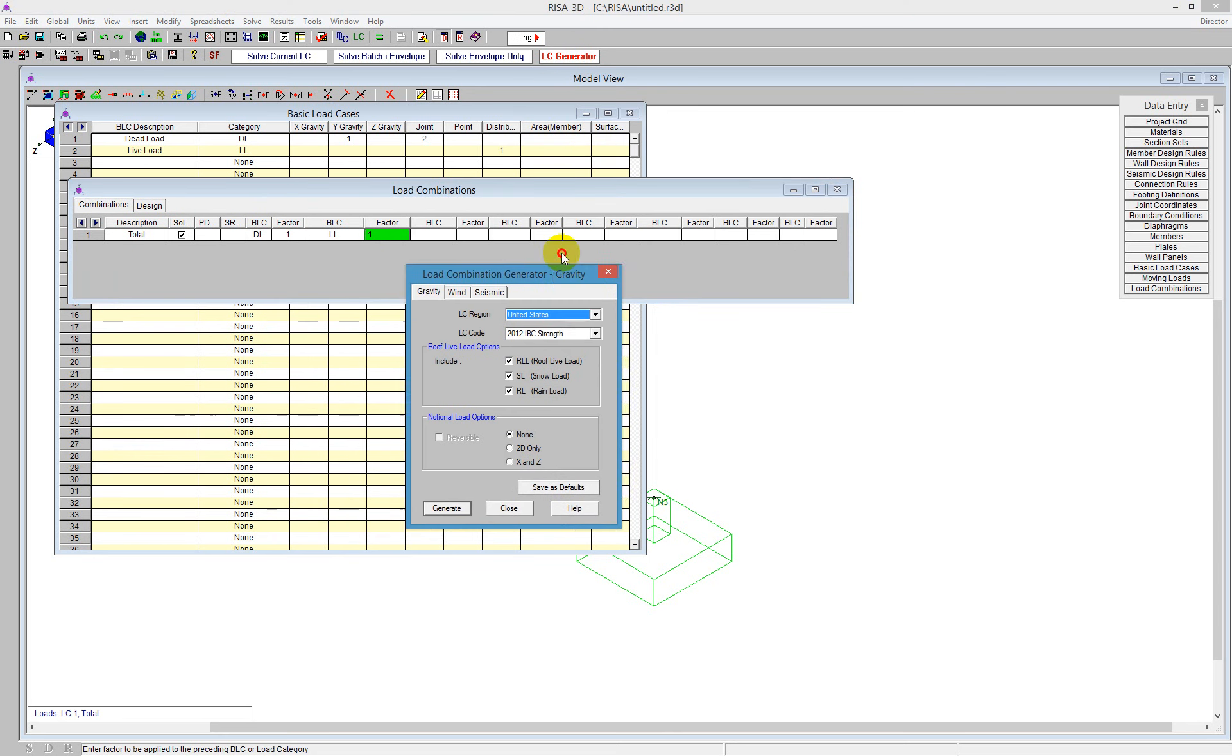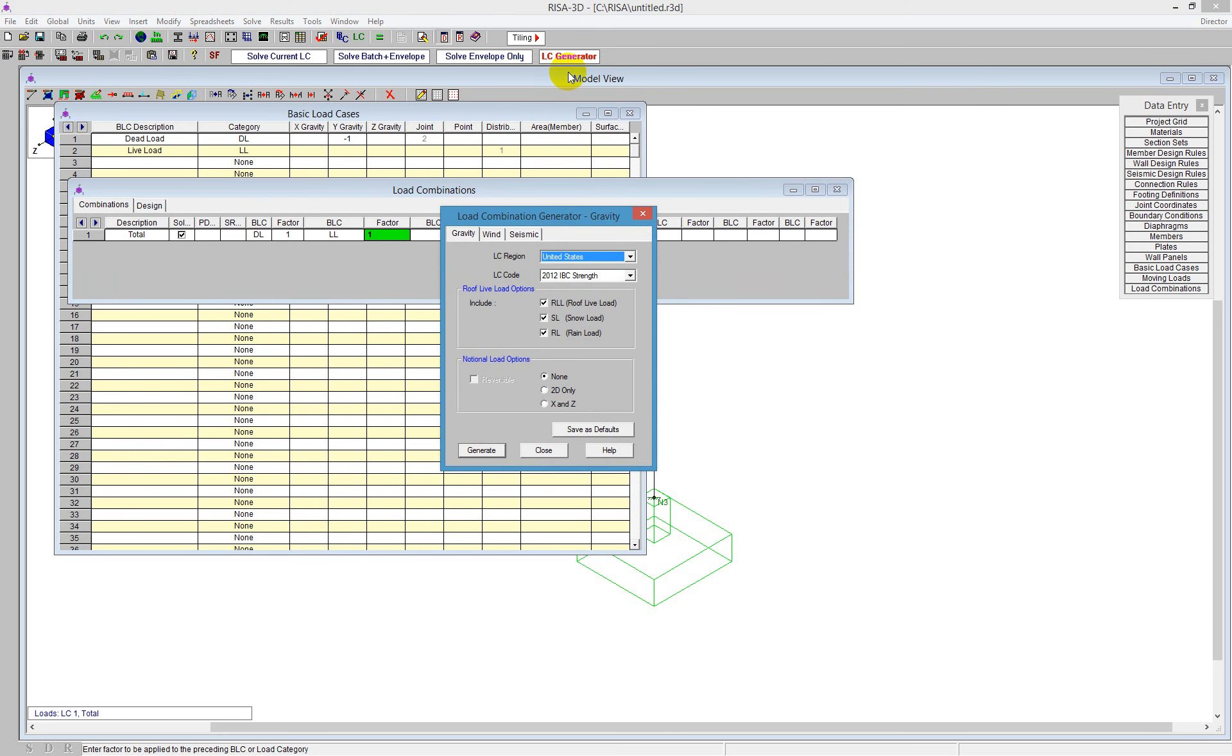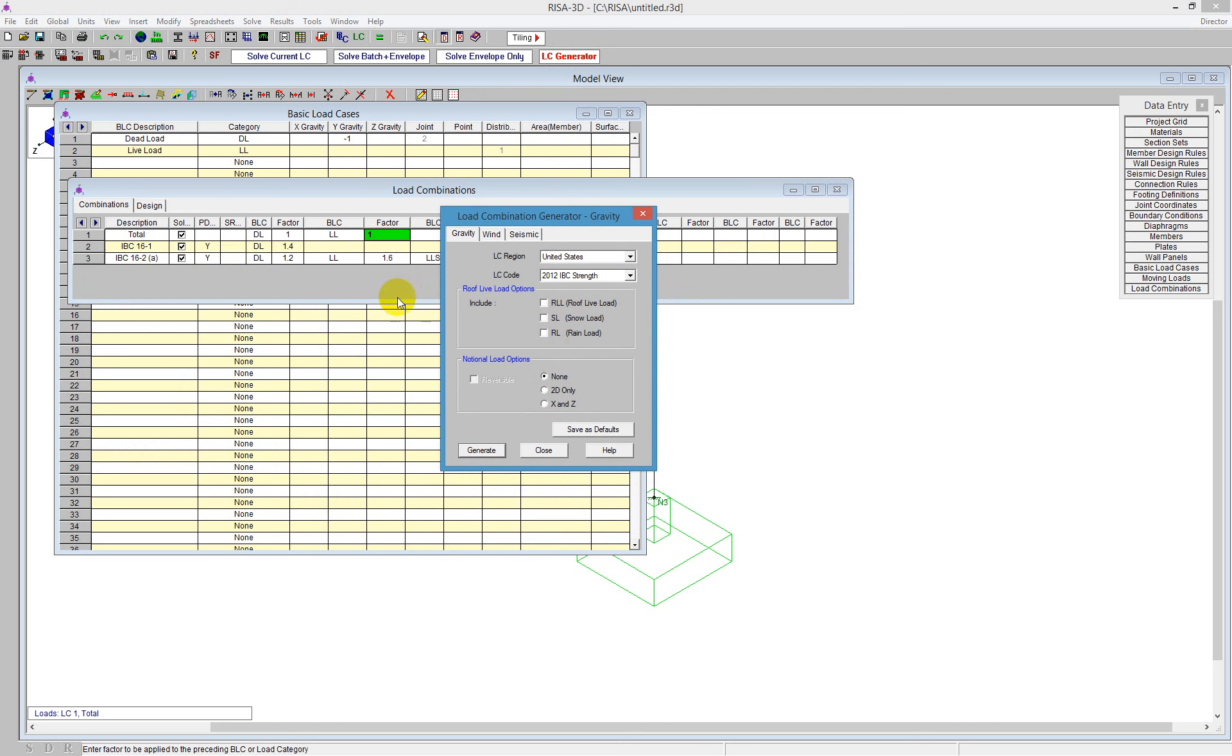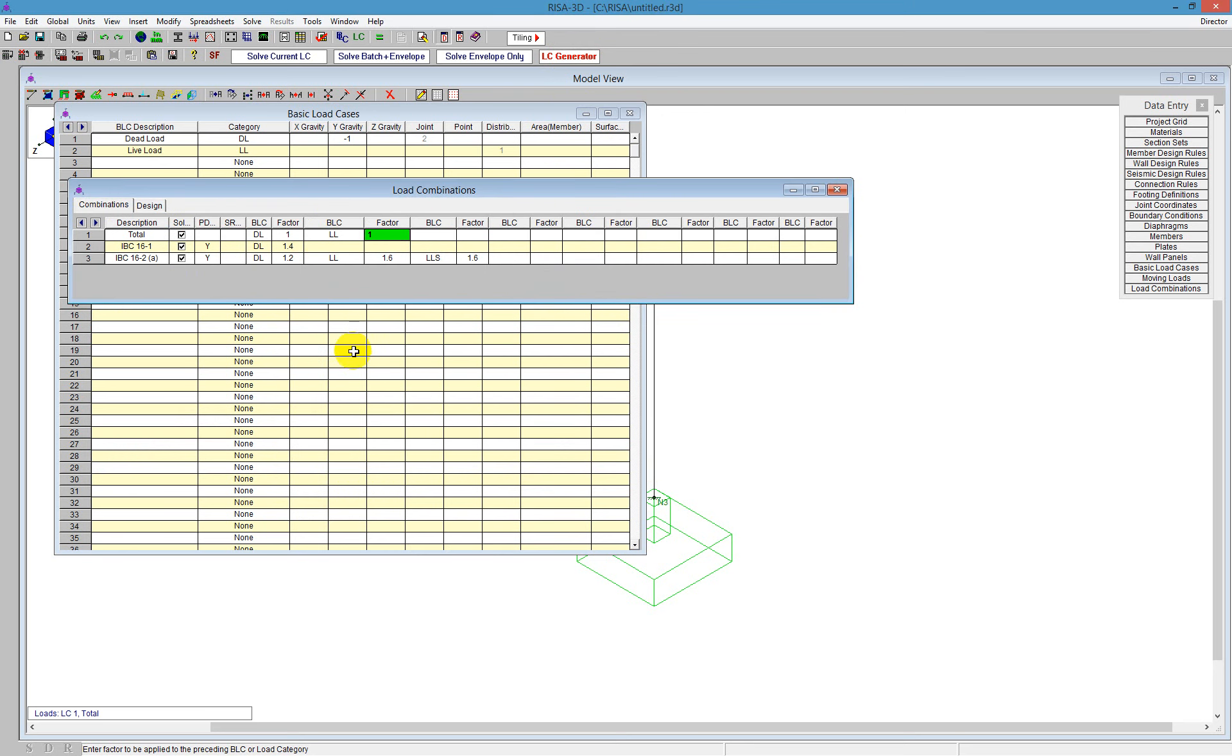So if I go ahead and use the load combination generator, that's that button at the top. I can tell the program to use a strength design. I'm going to tell the program just to use this for a note we are not including any roof live loads. So I can generate and that will use the strength design. And push close and I see here I've got several different load combinations created.